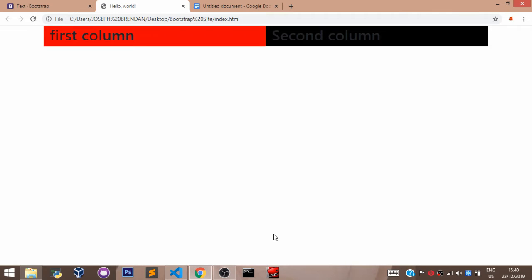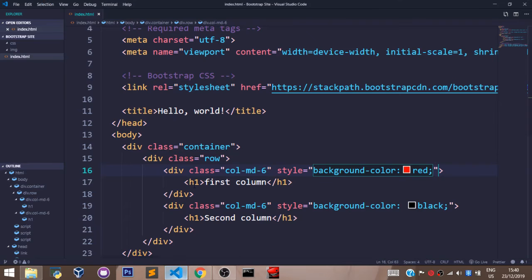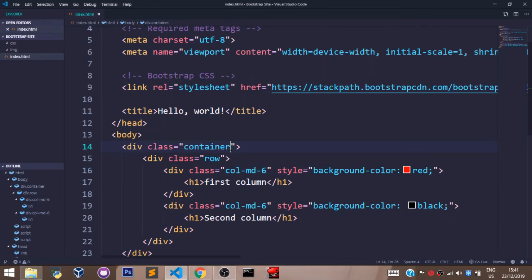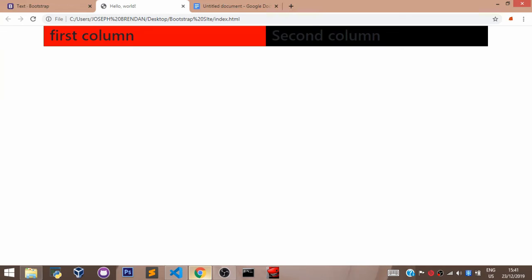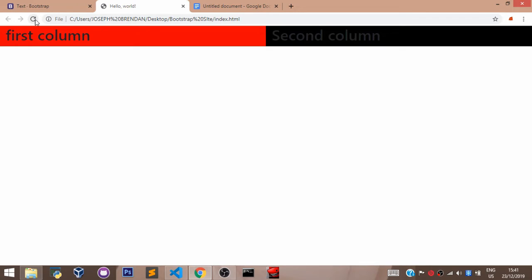Now, as you can see, using the container div, we can see our screen has been divided into two evenly. Now, let's head back to our VS code and let's set this to container fluid. Let's save this. Let's go back to our browser, refresh to see what we have.